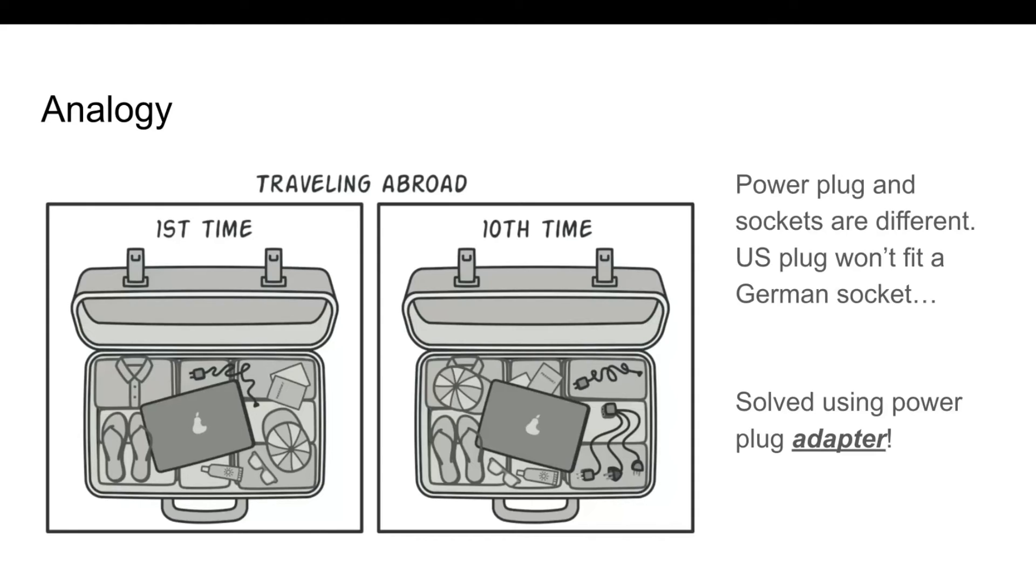The power plug and socket standards are different in different countries. That's why your US plug won't fit a German socket. The problem can be solved using a power plug adapter that has the American style socket and the European style plug.